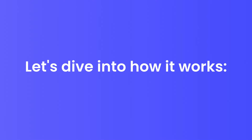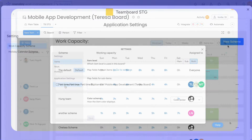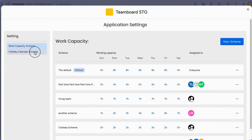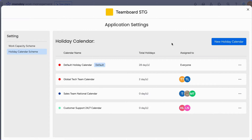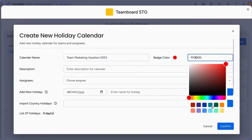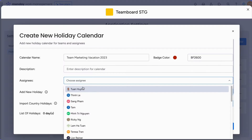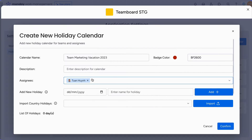Let's dive into how it works. Navigate to the app settings and select the Holiday Calendar Scheme option. Click on New Holiday Calendar to start creating your scheme. A dialog will appear for you to enter the details. Start by naming your calendar — for example, Team Marketing Vacation 2023. Choose a badge color for easy identification, add a description for clarity, and add teams or assignees you want to set up holidays for.